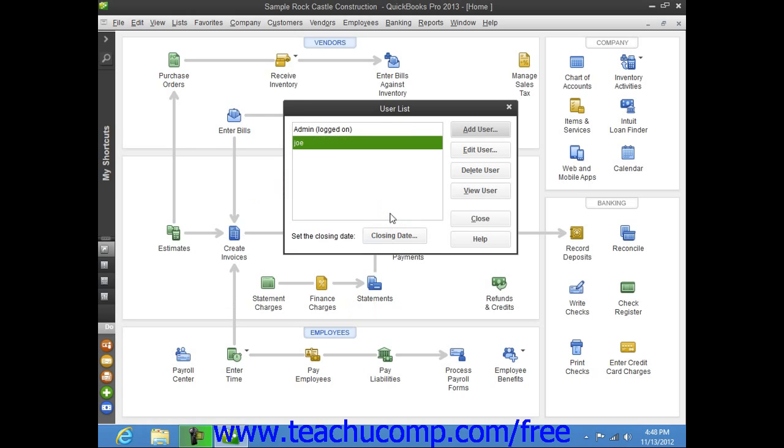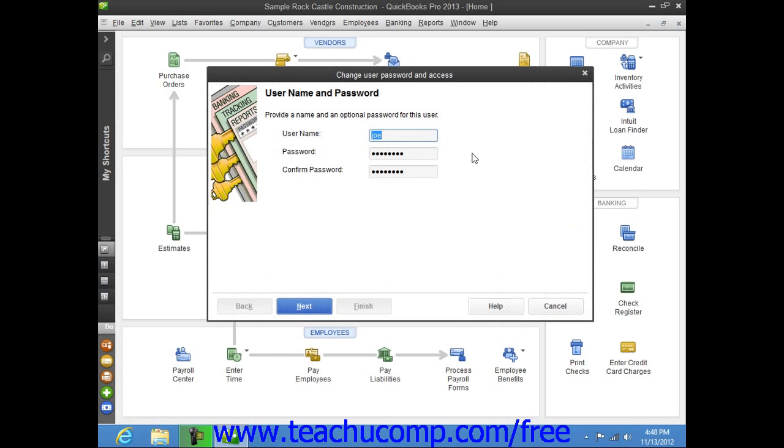You can also select a user account from the User List, and then click the Edit User button to change the security settings for a selected user through the wizard provided.